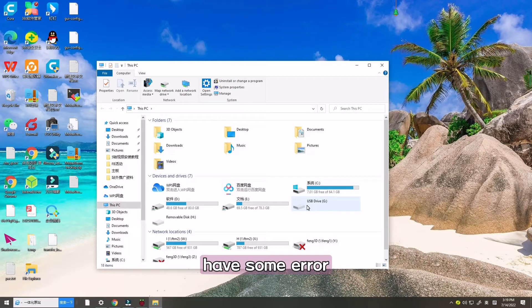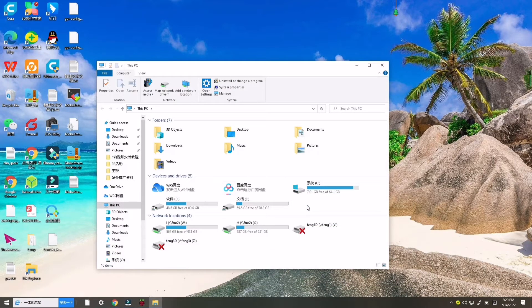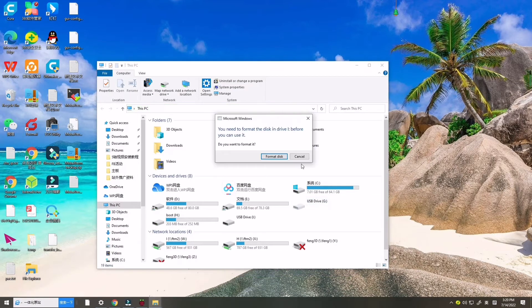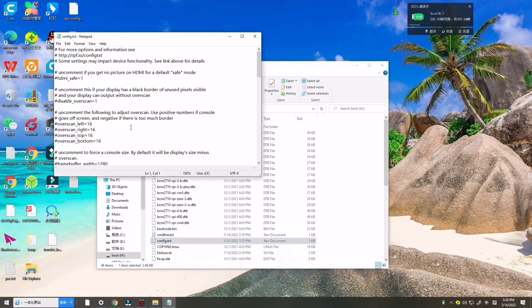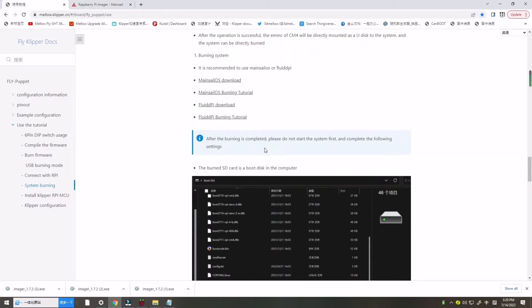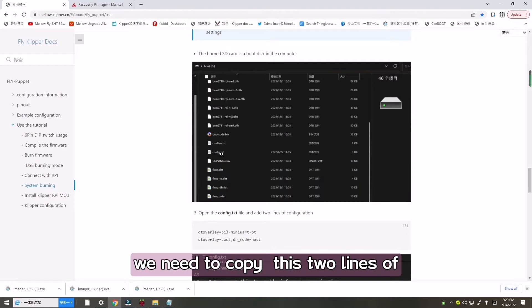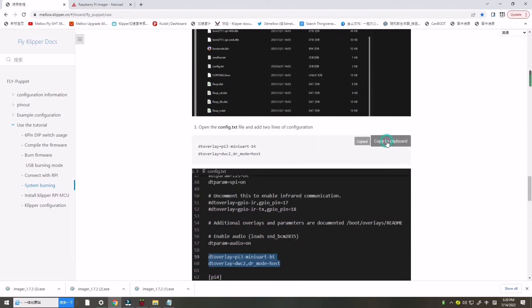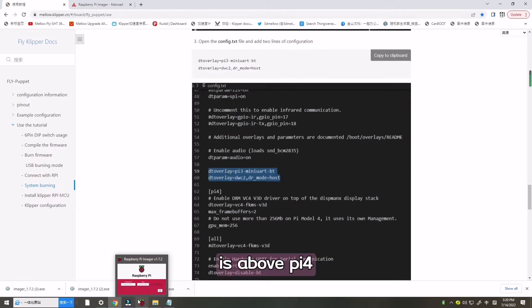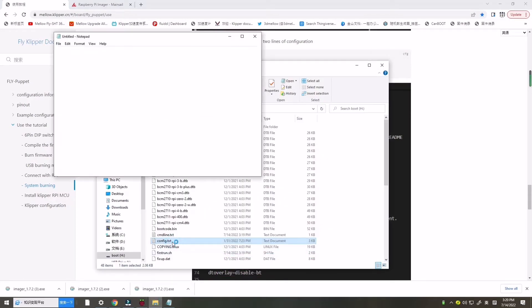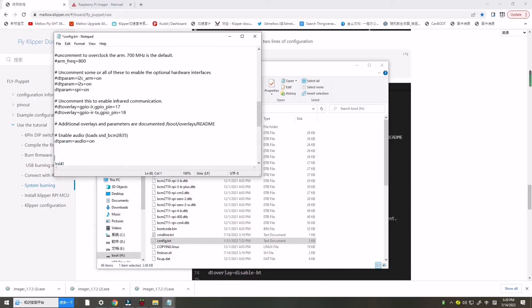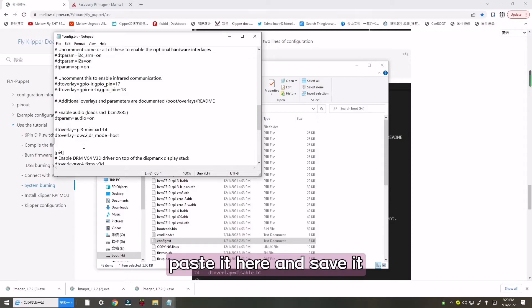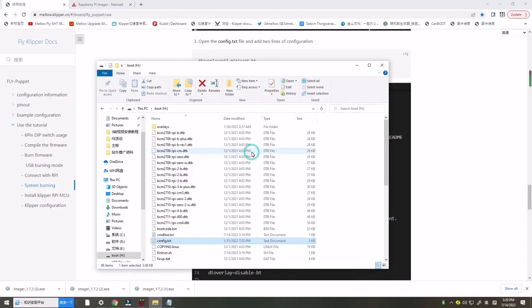Here I have some error, my disk boot need to restart again. Now cancel. Here it is. We find the config text. Then we need to go there. We need to copy this two lines of configuration. And then it's above Pi 4. We can find the Pi 4. Paste it and save it.